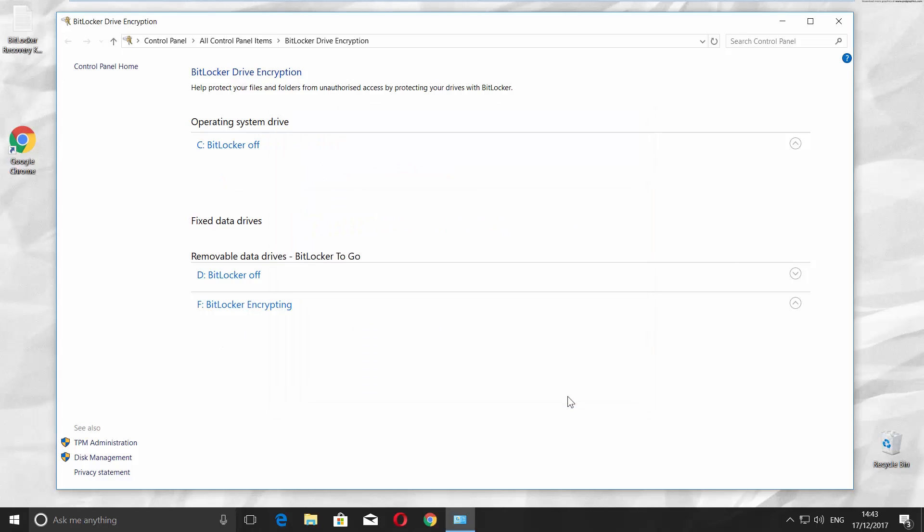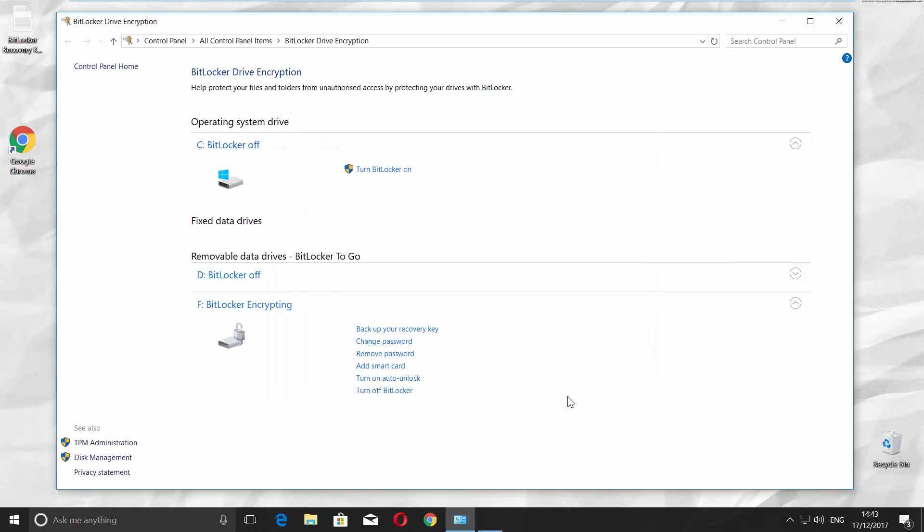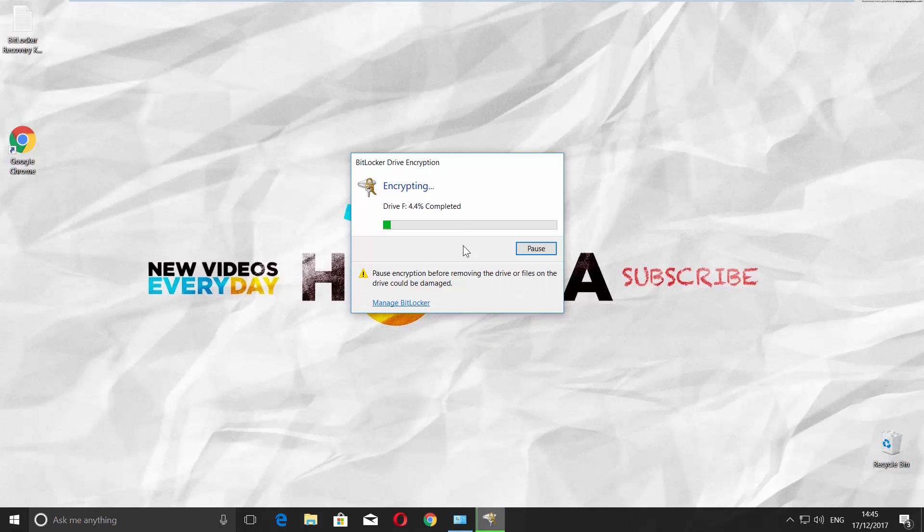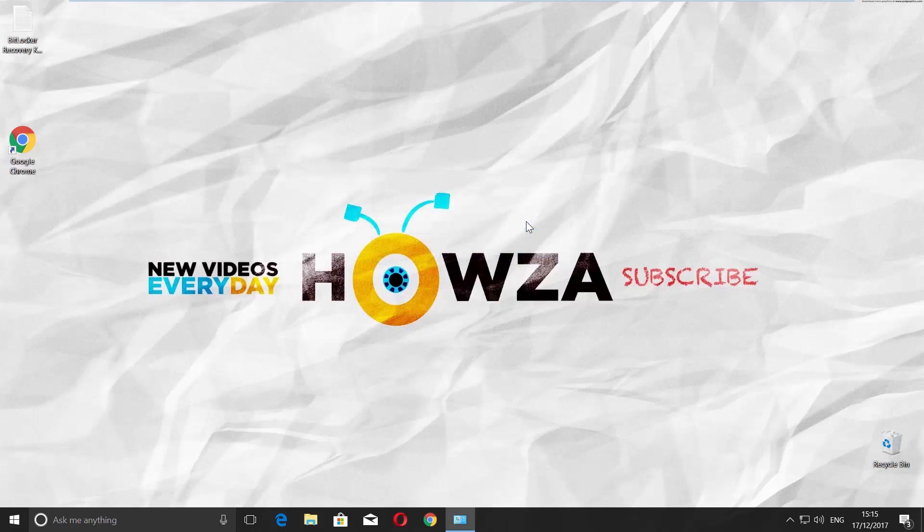Click on Start encrypting. Wait until it's done. It will take a while. Close the window when the encryption is complete.